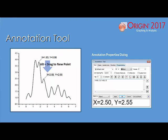In Origin 2017, the annotation dialog has been redesigned to support customizing text, frames, positions, leader lines, and script programming commands in one place. Additionally, users can now hold the Alt key to drag the annotation labels to new data points dynamically, automatically updating the values of the coordinates displayed.